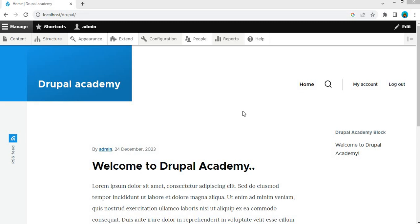So before that, what's an event subscriber in Drupal? Think of it as a listener that pays attention to specific events happening in Drupal, like creating, deleting, or updating a node, or user logging, or user accessing any URL.